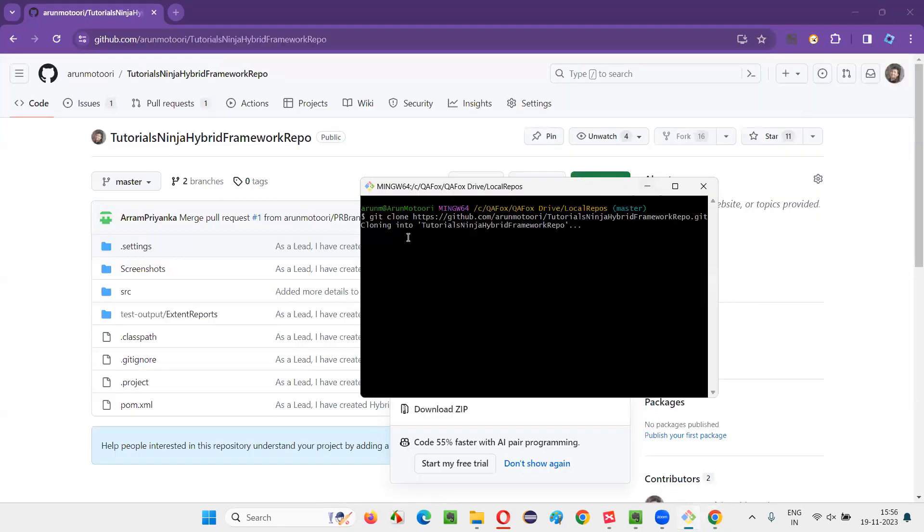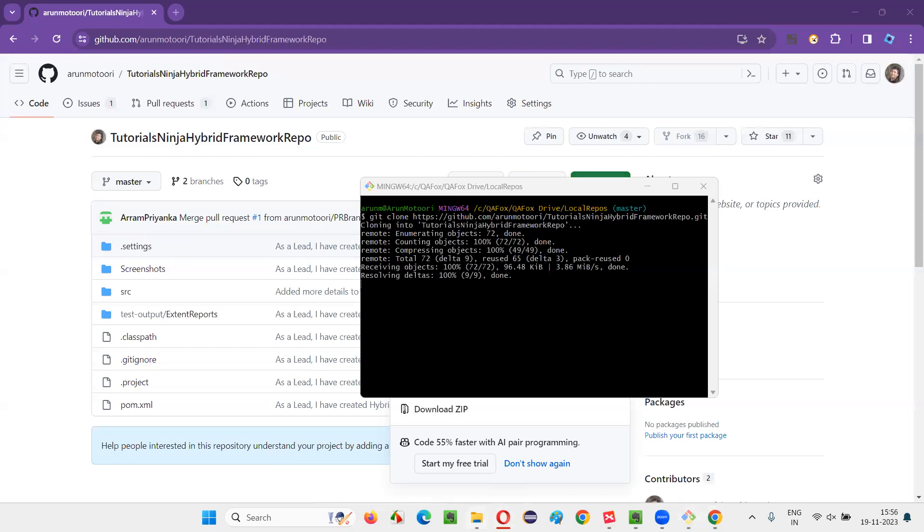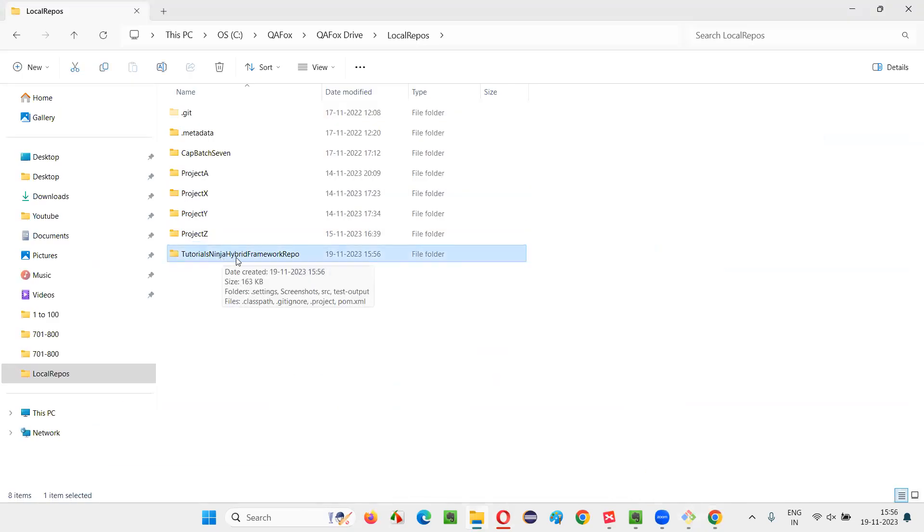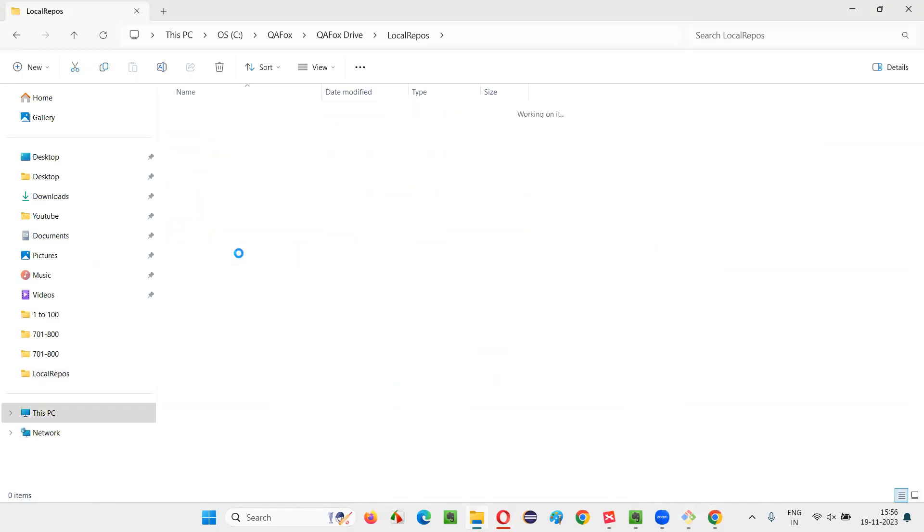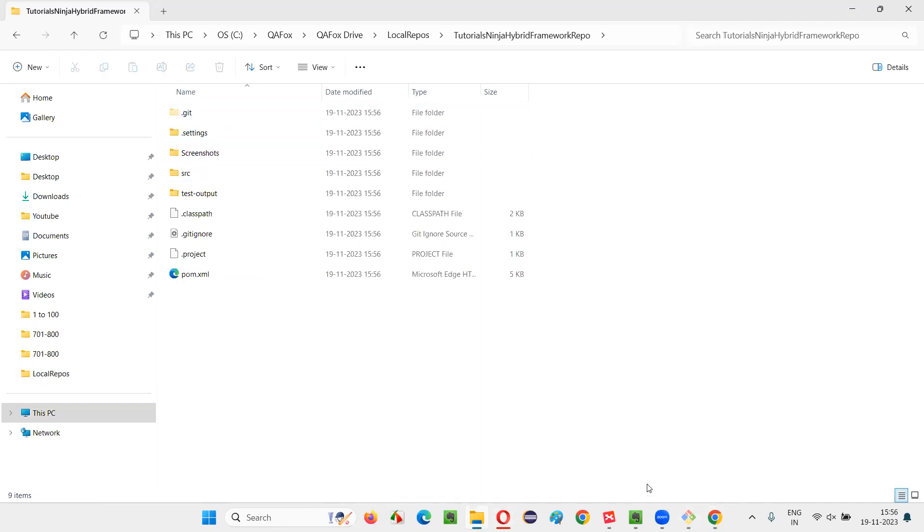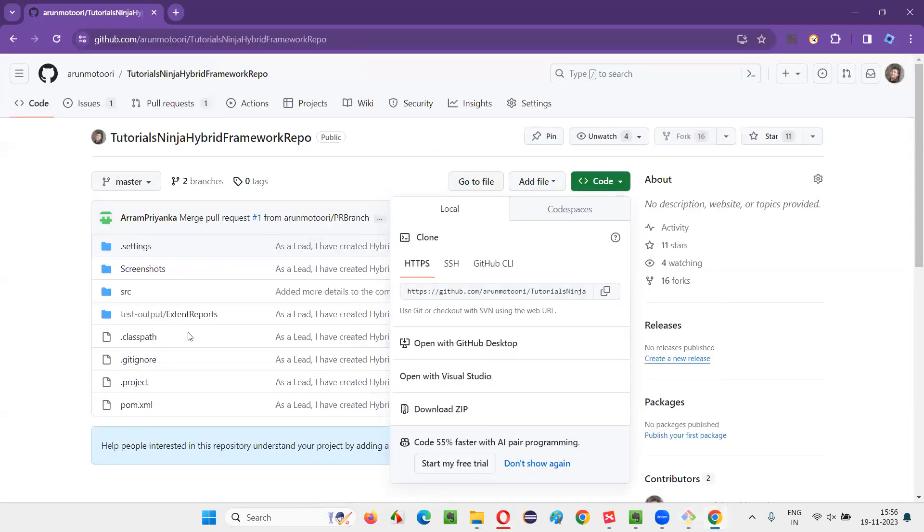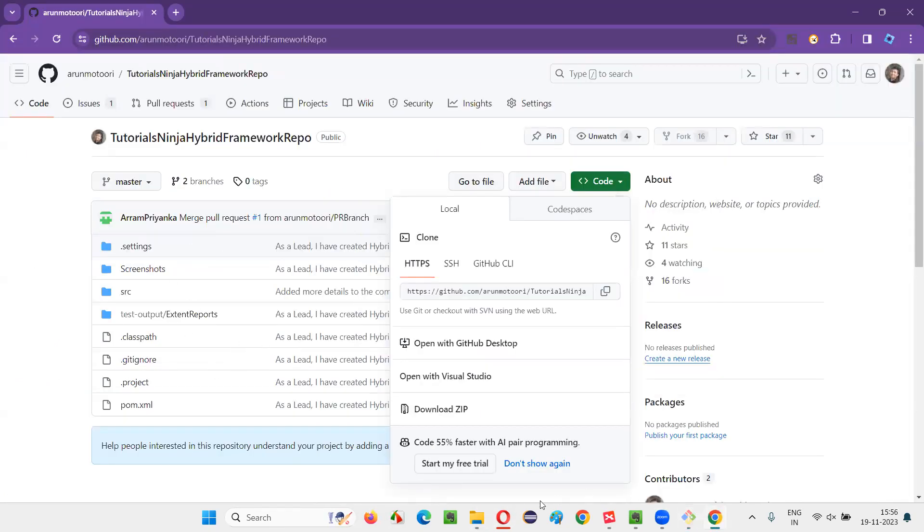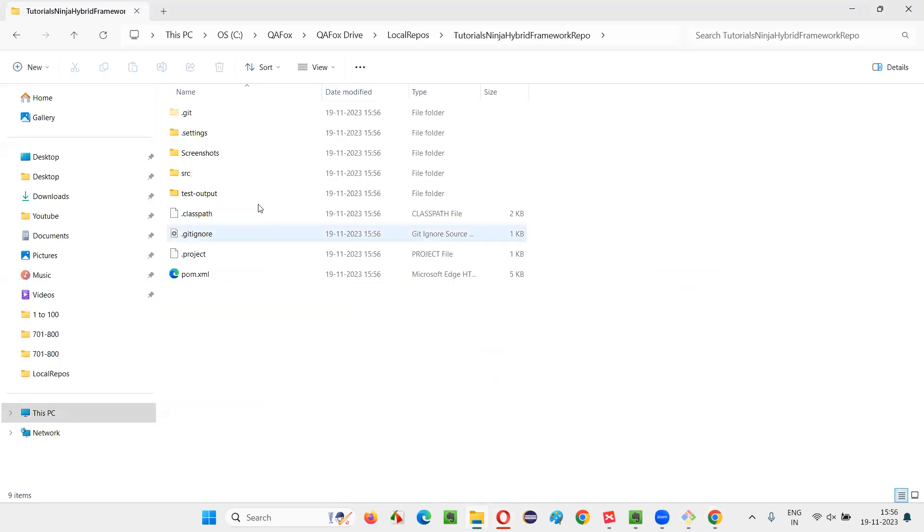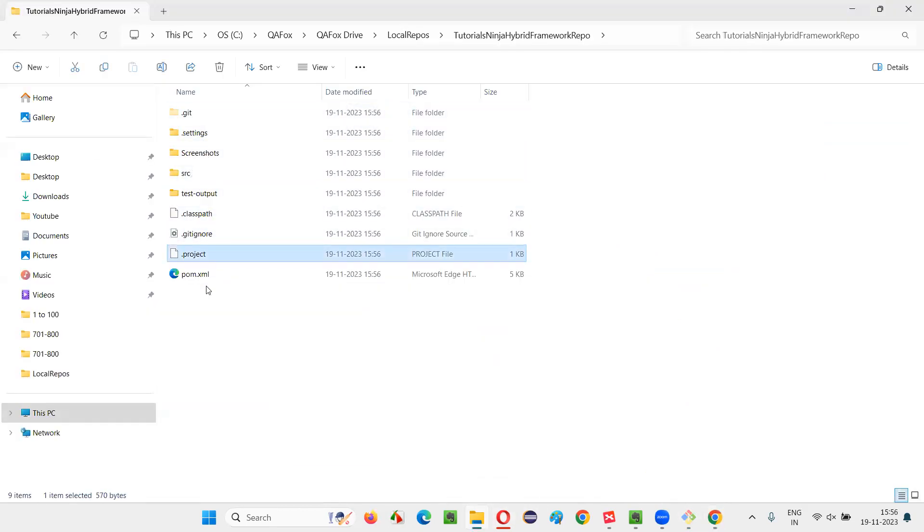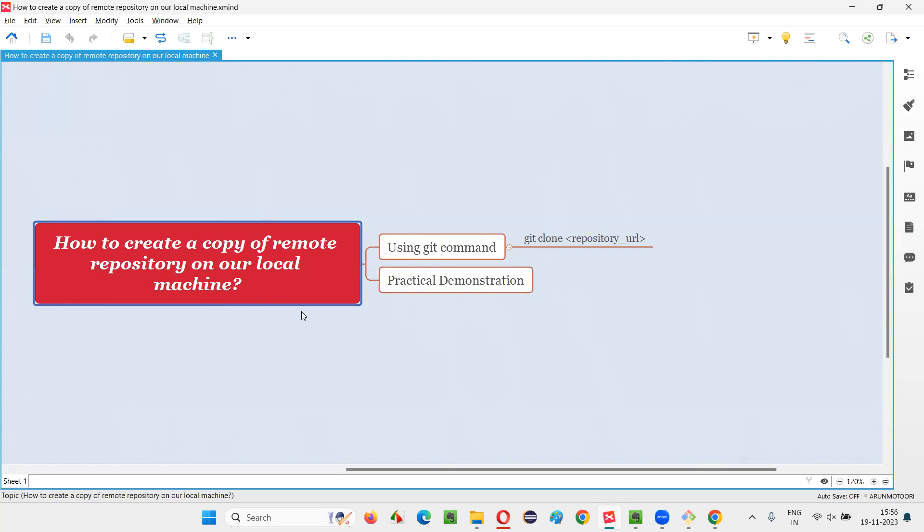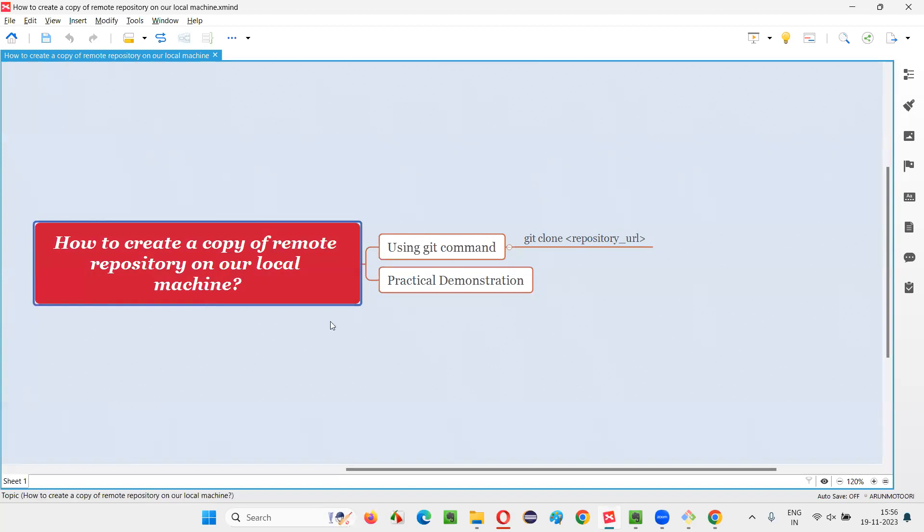Now you see cloning into your local repo. Earlier it was not there. Now you see the repo got cloned into our local machine. If you go inside, whatever files that are there in the GitHub cloud repo have been cloned. You see, we got all the files. So I hope you understood how to create a copy of a remote repository on our local machine using this git clone repository URL command. That's all for this session. Thank you.